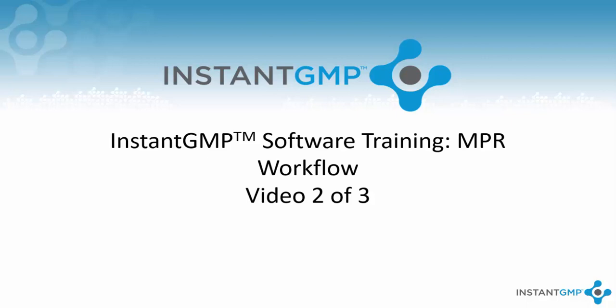Hello and welcome back to the NPR workflow training videos. This is video 2 of 3. In this video we will be discussing how to create an NPR.